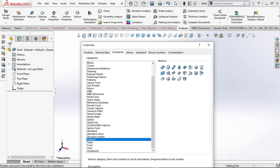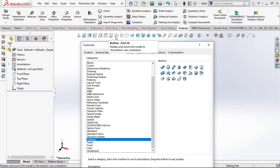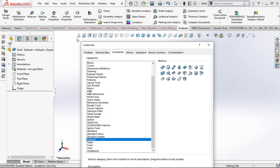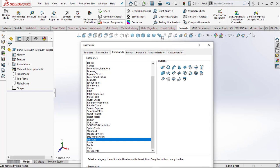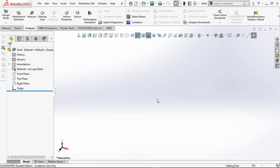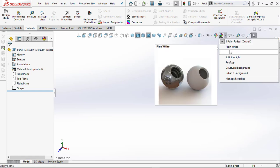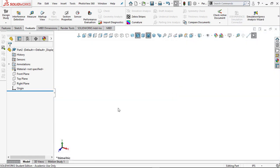Notice I have Front (Control+1), Back (Control+2), and views up to Control+6. I don't use those control keys as much in tutorials, but they're great when working fast. I've also added Shaded with Edges, Trimetric, Isometric, Perspective, section cuts, and windowing commands. I'll go ahead and close that. I don't like the gray background — I prefer to work on white paper, so I'll switch to plain white.